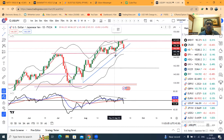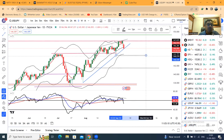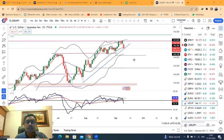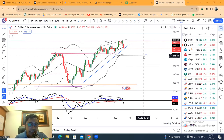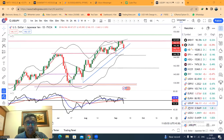उसके कारण हमारा probability support area देखें — पहला support हो सकता है आपका 144.50 and then second support is expected to be at 141.50. Price actions check करते हैं तो possibilities हैं कि अच्छा खासा selling interest हो सकता है.